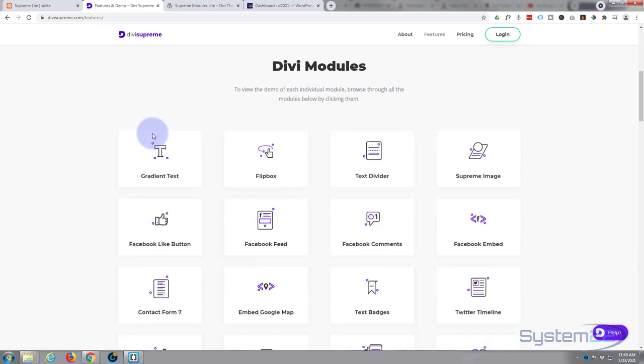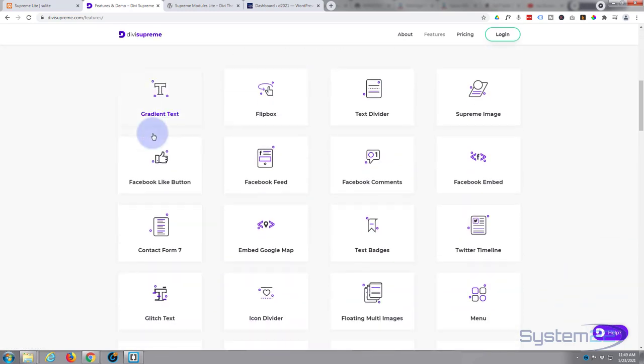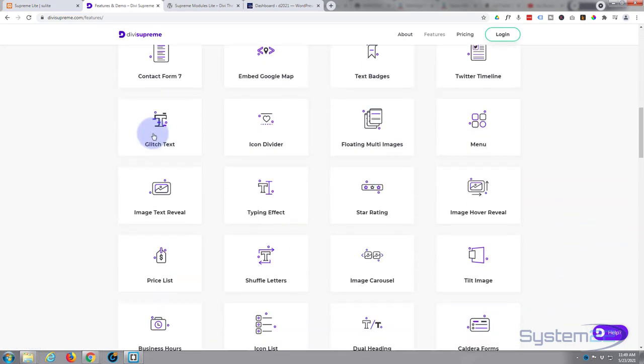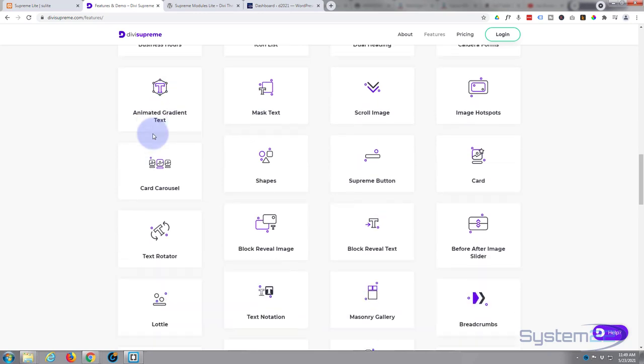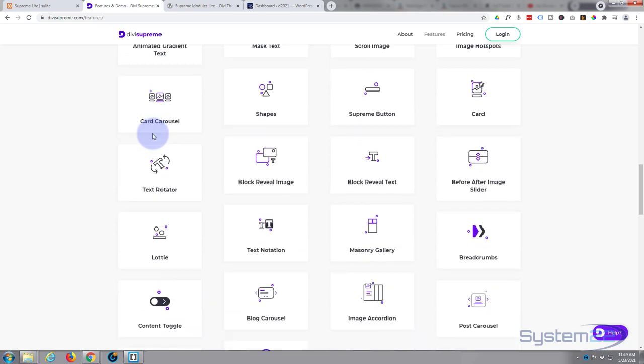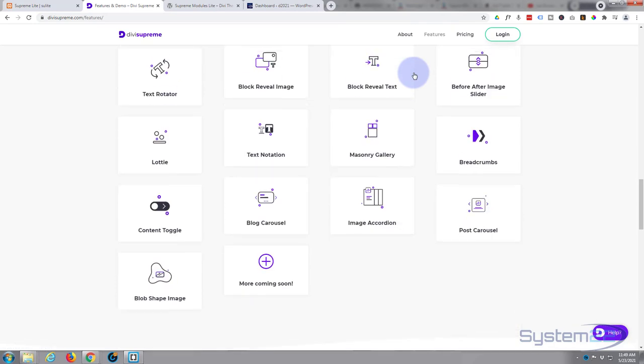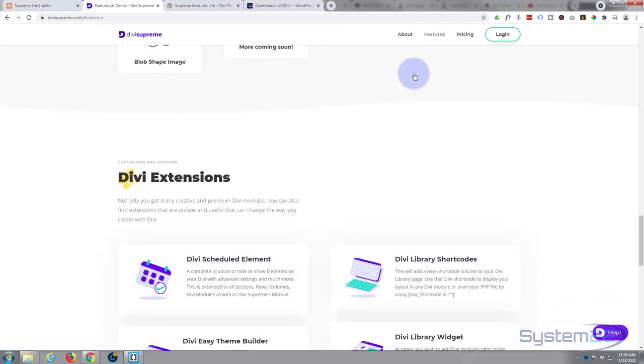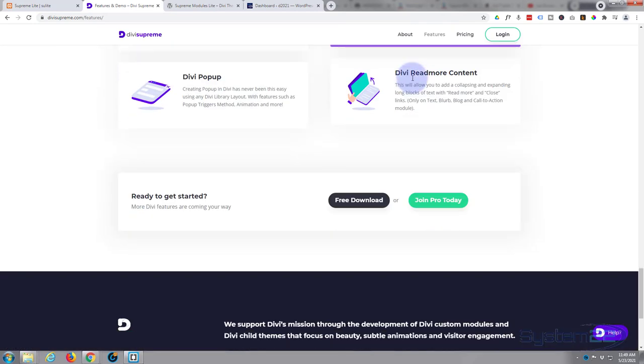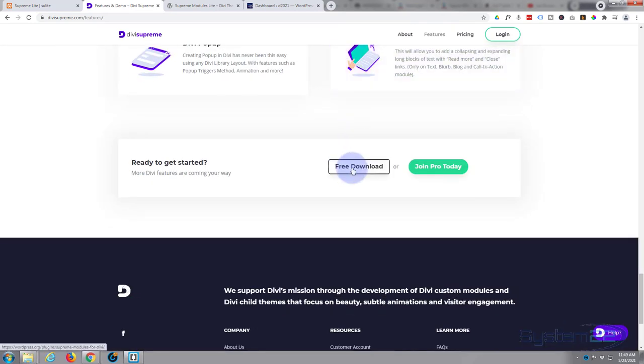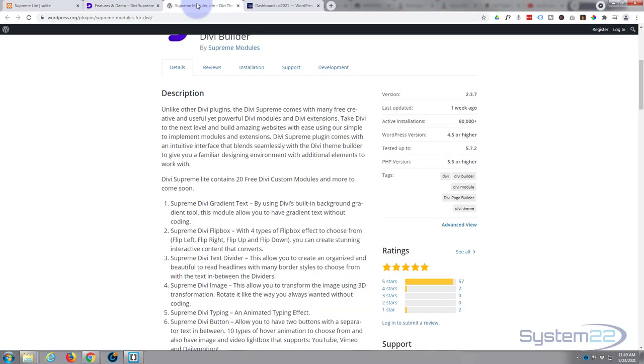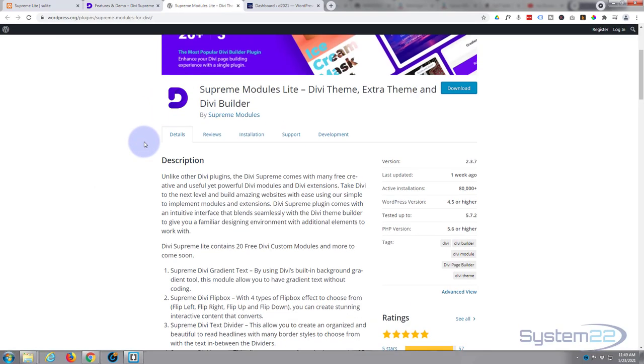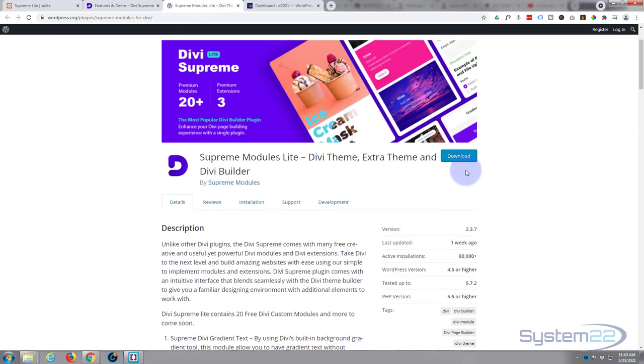Divi Supreme is one of my absolute favorites. It is a premium plugin but they do have a free version. I'll put the link below the video. Just go over to the features page, down at the bottom, and you can download the free version. We're doing a little series here with the free version to let you know what you get.